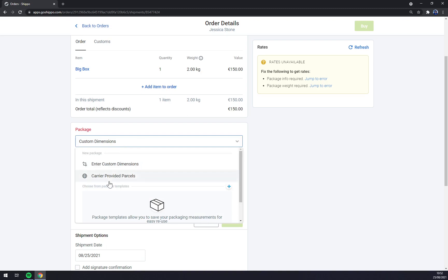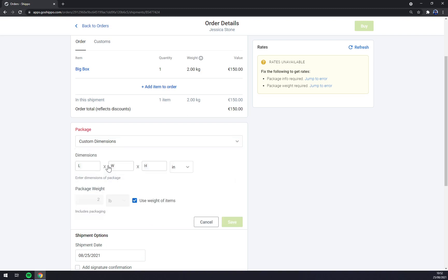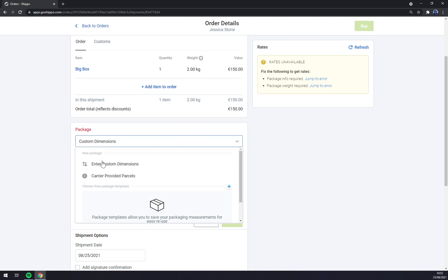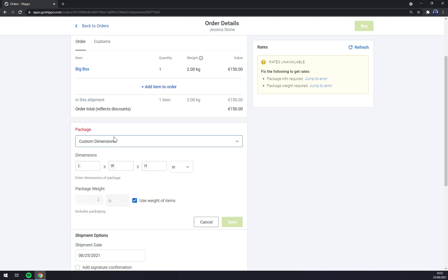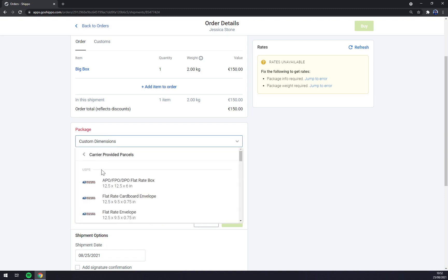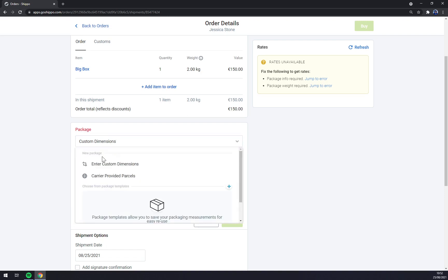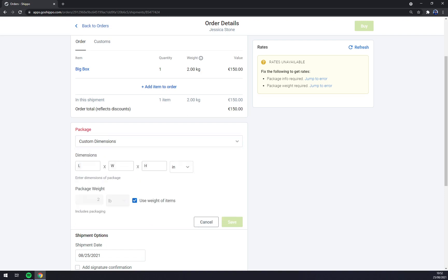Now let's go to custom dimensions or carrier provided parcels or enter custom dimensions. Let's go like this, length - it won't be in inches, it will be in centimeters. Let's go 50 times 25 times height 25, save.